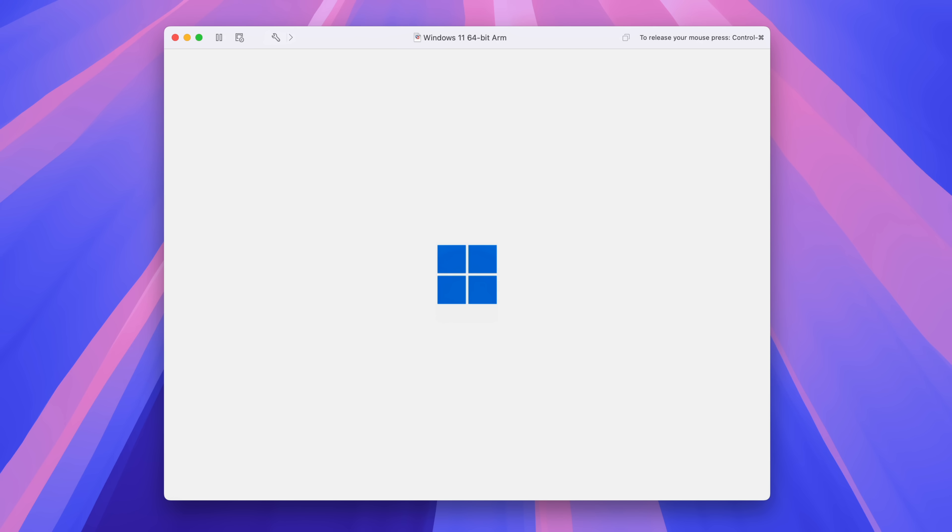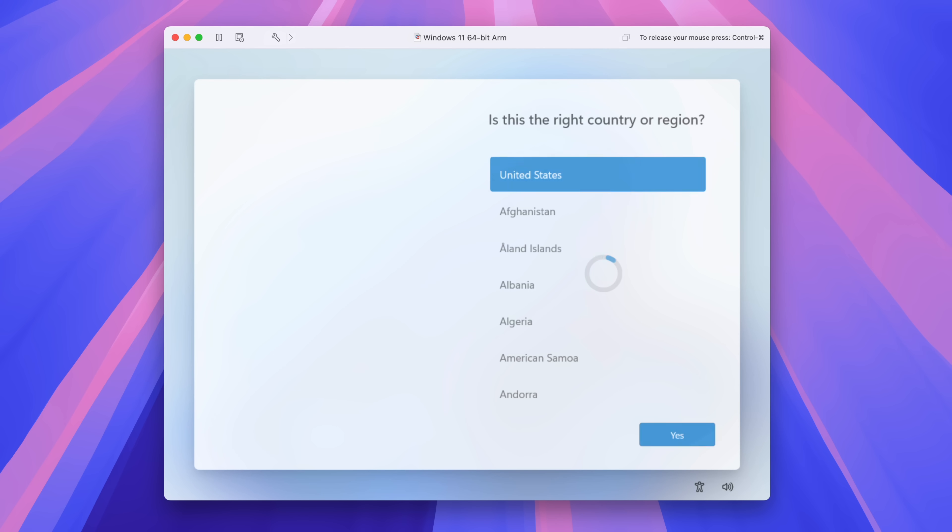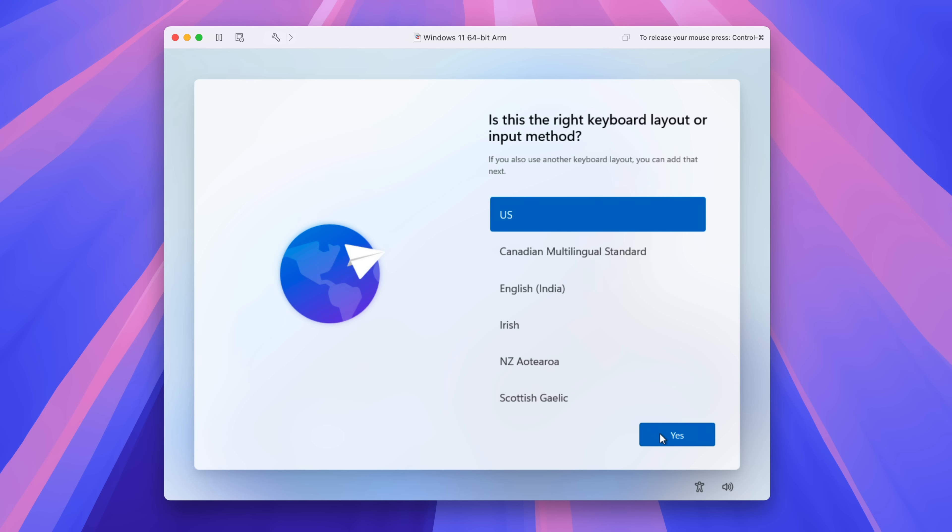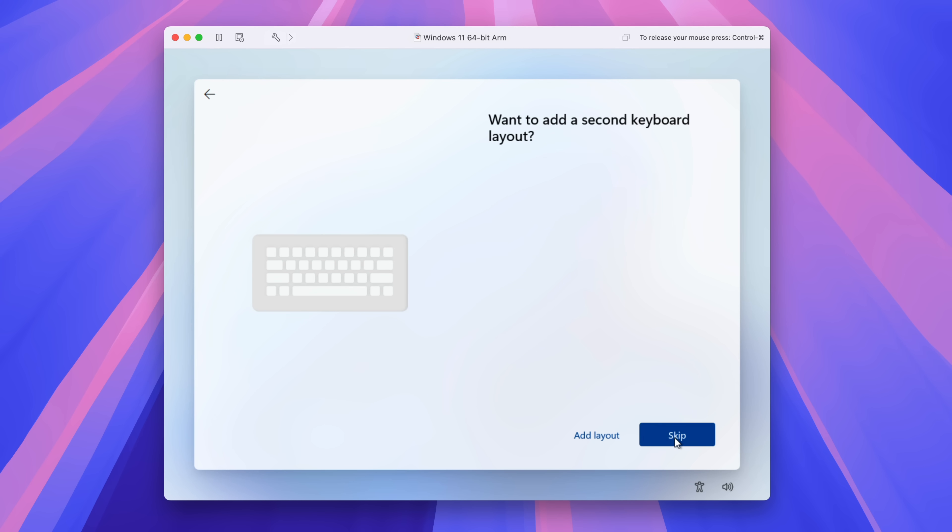Now press return on your keyboard. It's going to reboot and once it reboots, you're going to see something familiar, basically the same screen we saw before. So you want to select your country and then click yes, select your keyboard layout, click yes, skip the second keyboard layout.